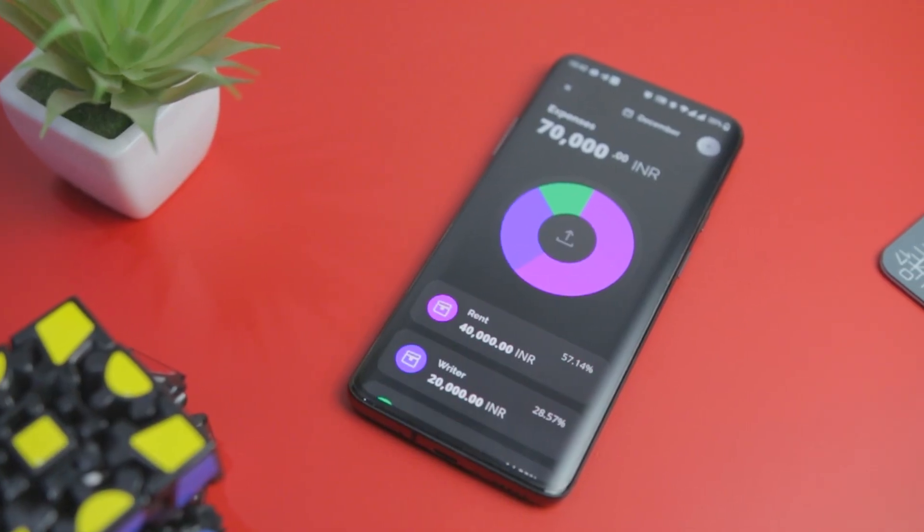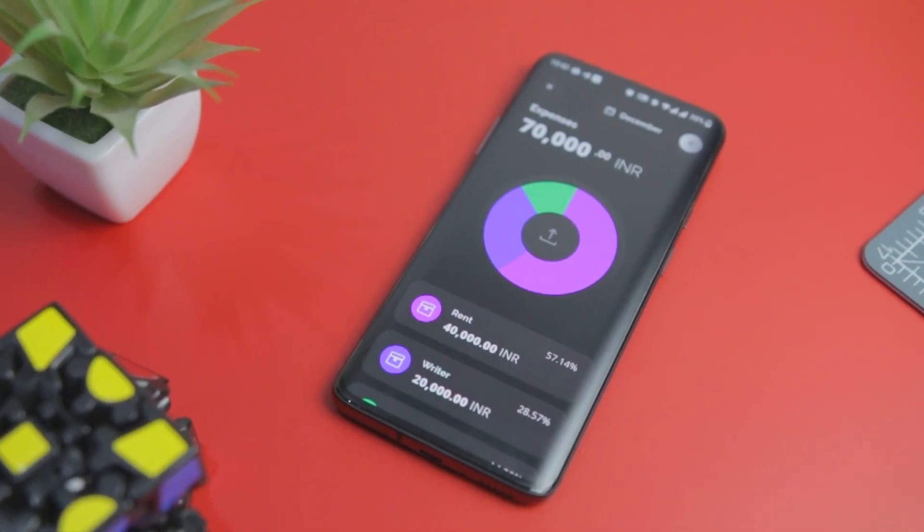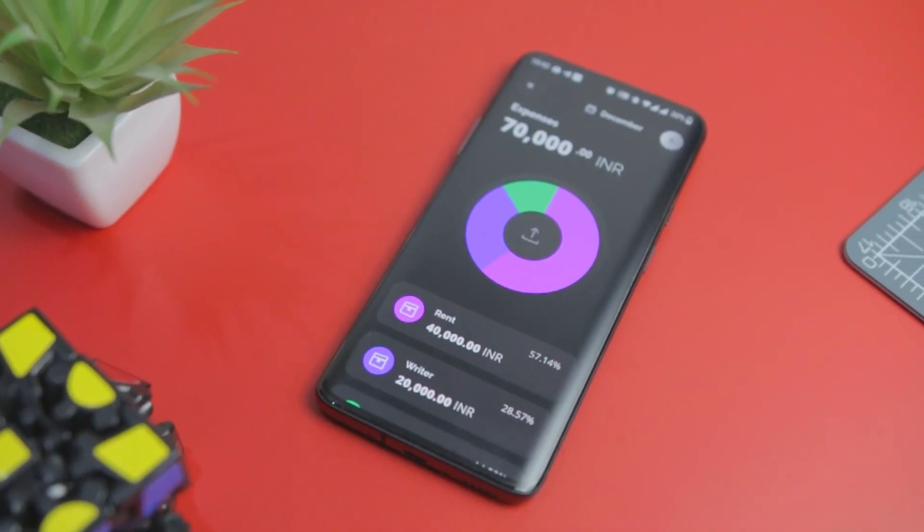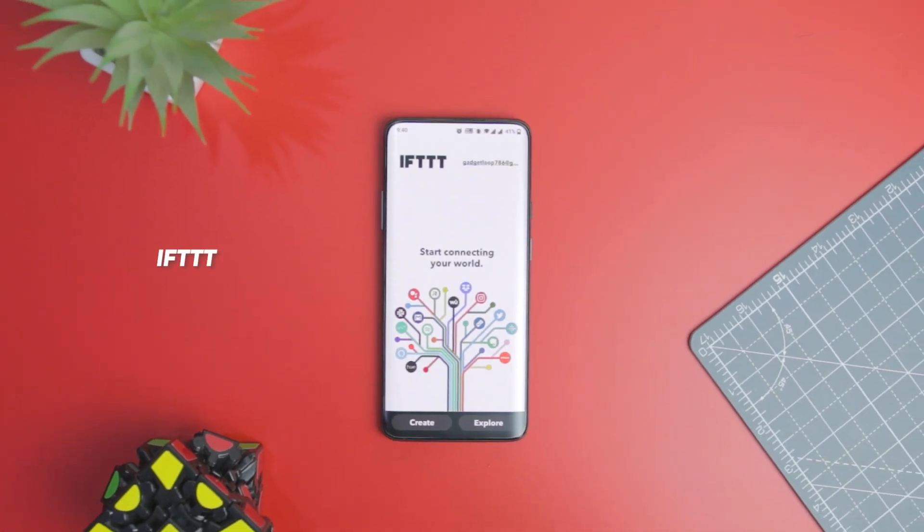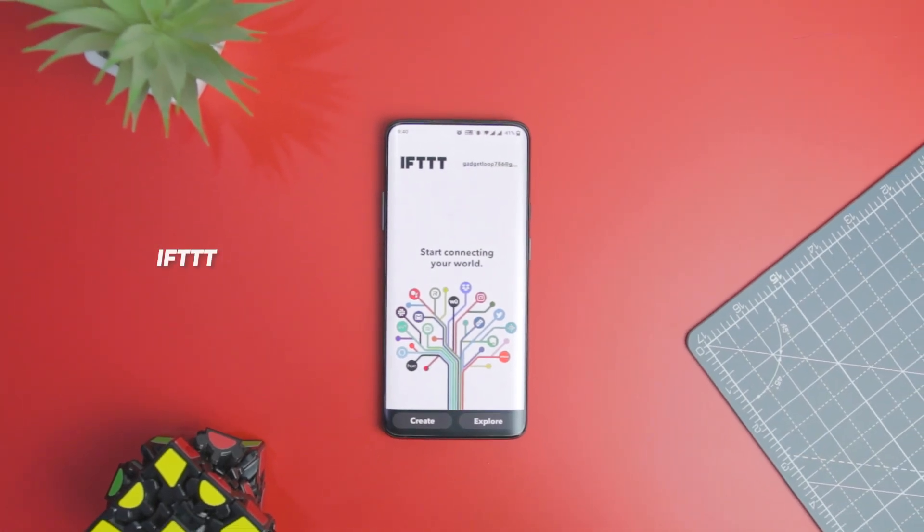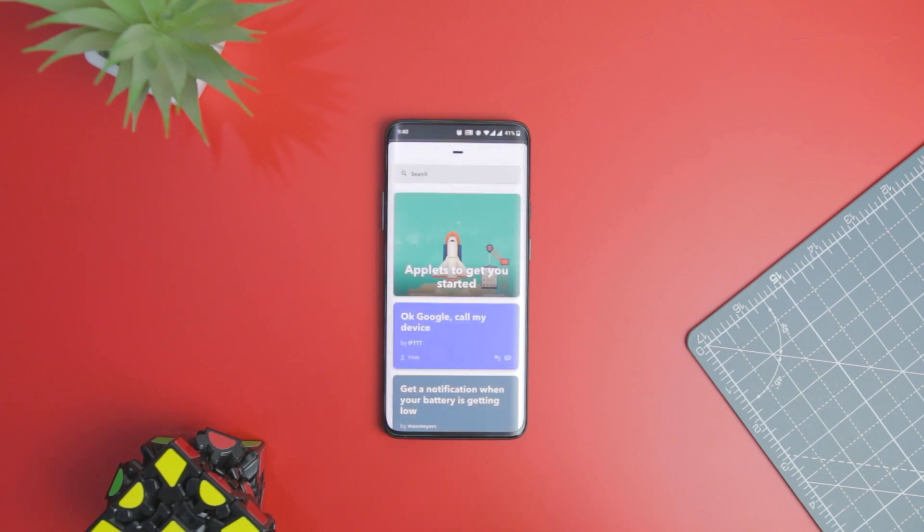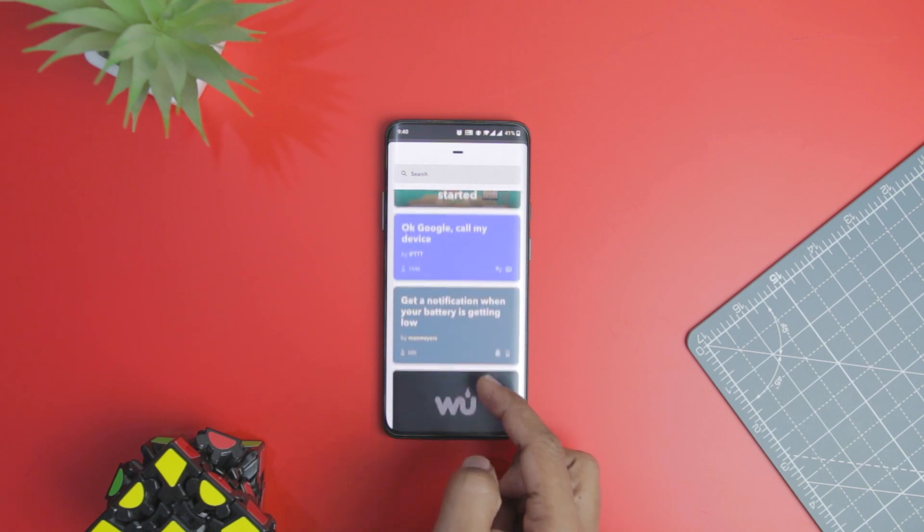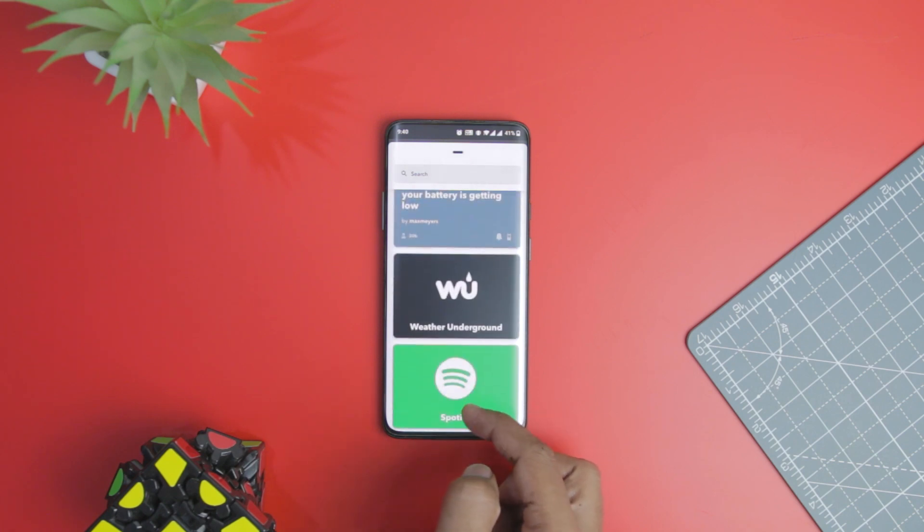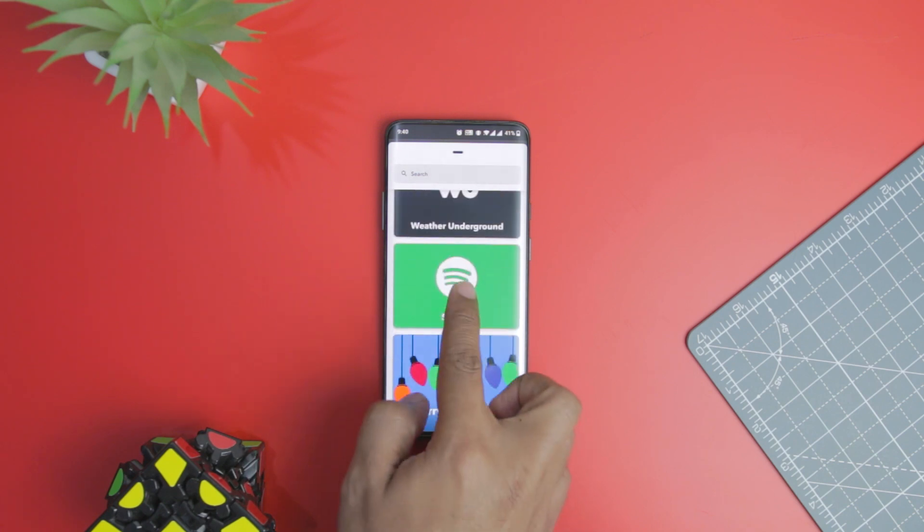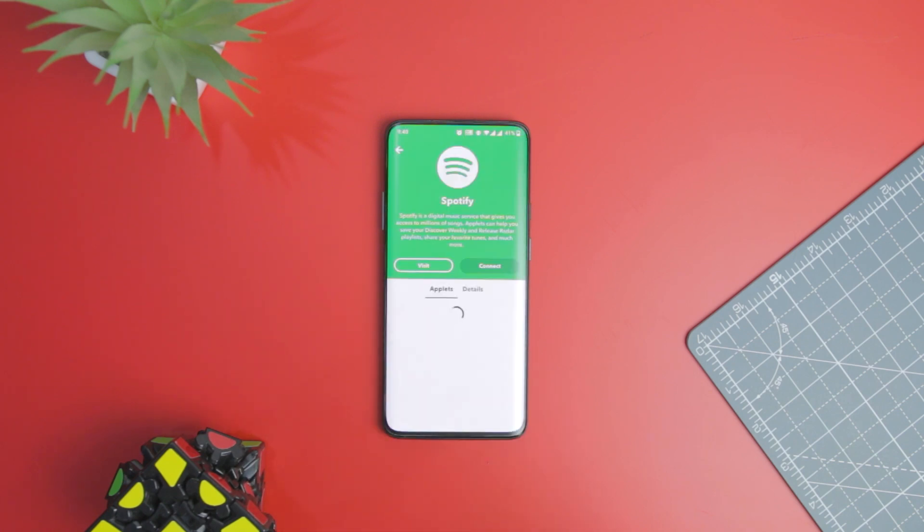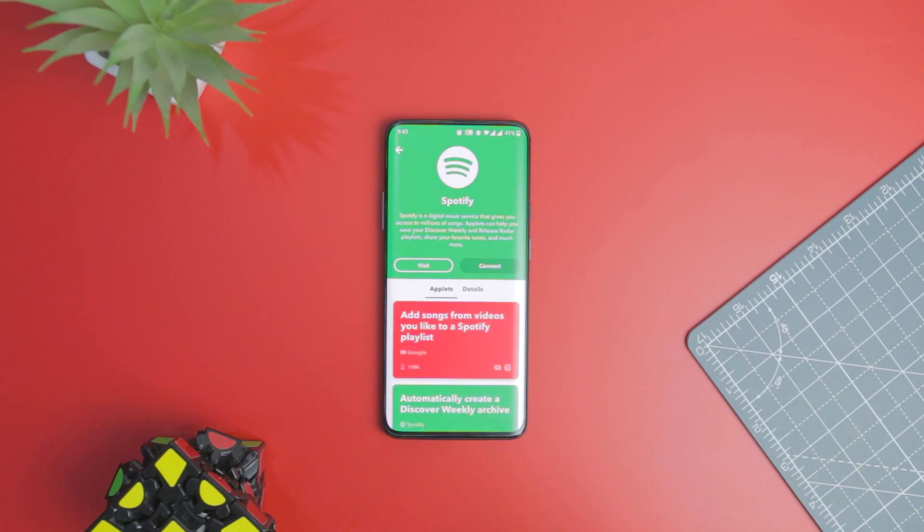You can choose from numerous global currencies and can change them whenever you like. Next up we have IFTTT, which stands for 'If This Then That,' which is an automation tool that seamlessly connects different apps and experiences. You can set up a range of different automations in IFTTT, from everyday tasks to more niche occurrences.